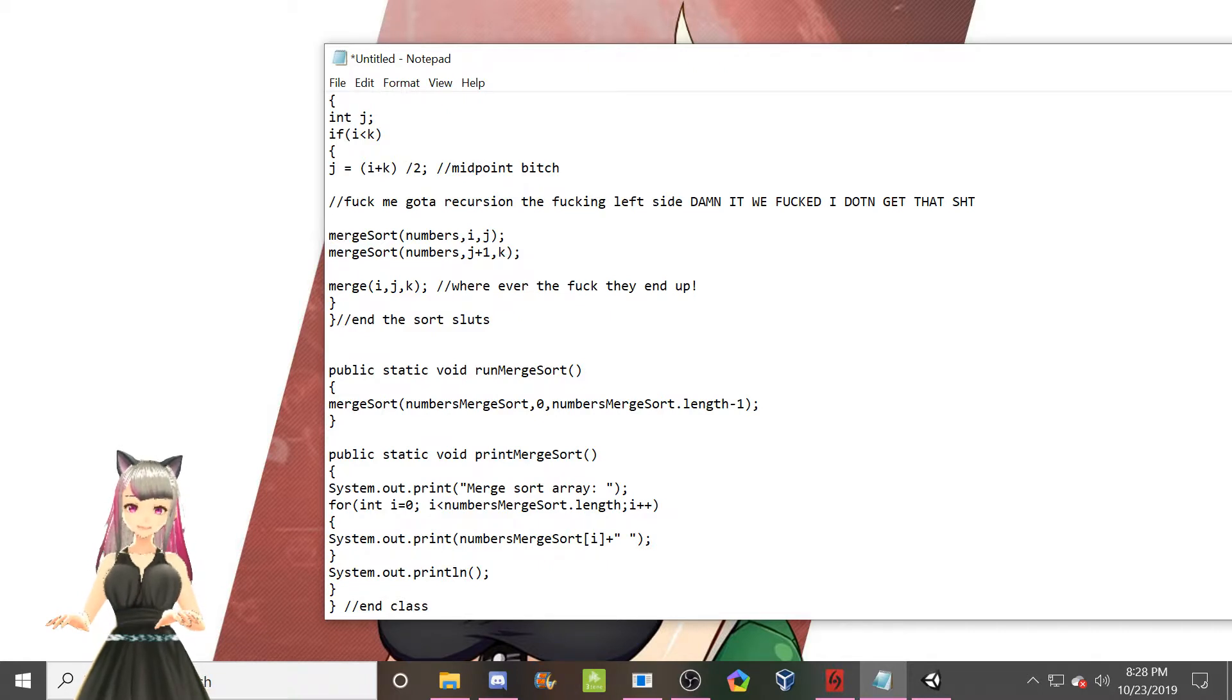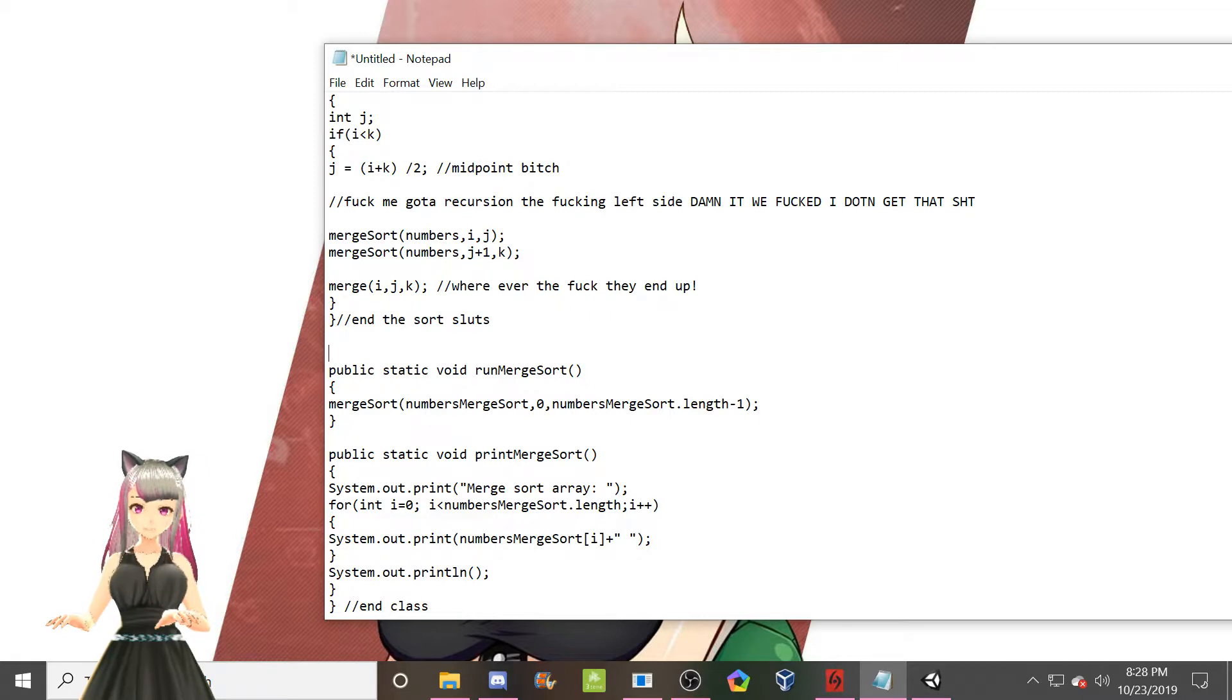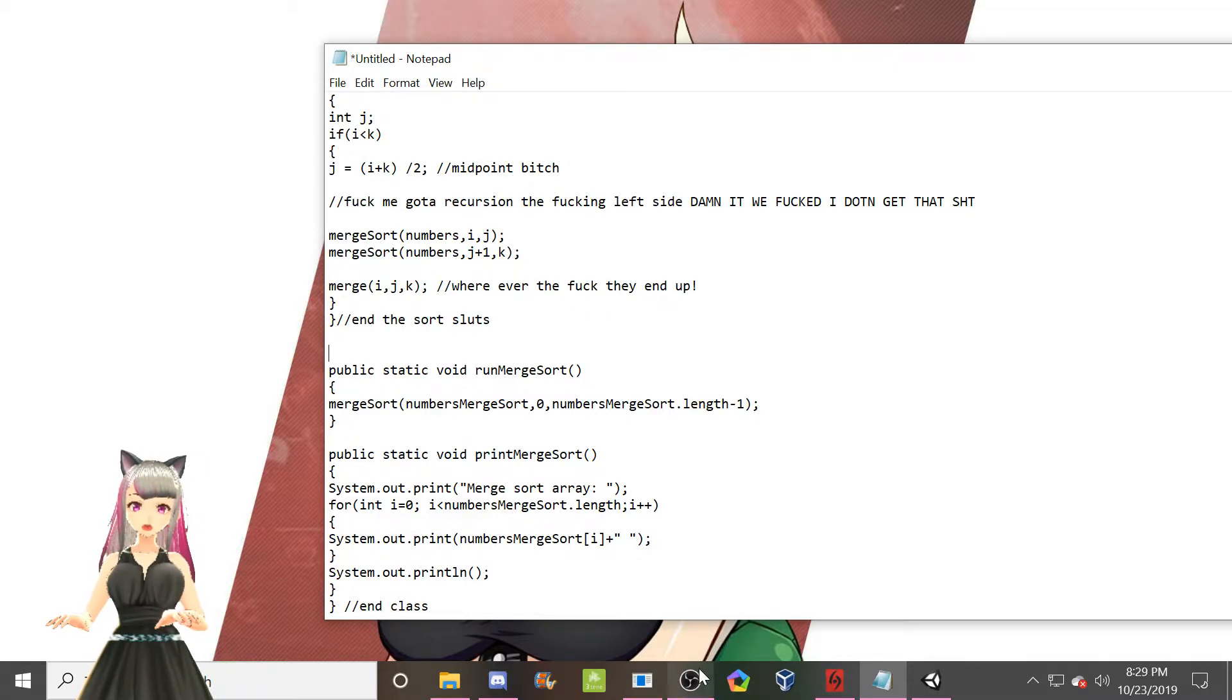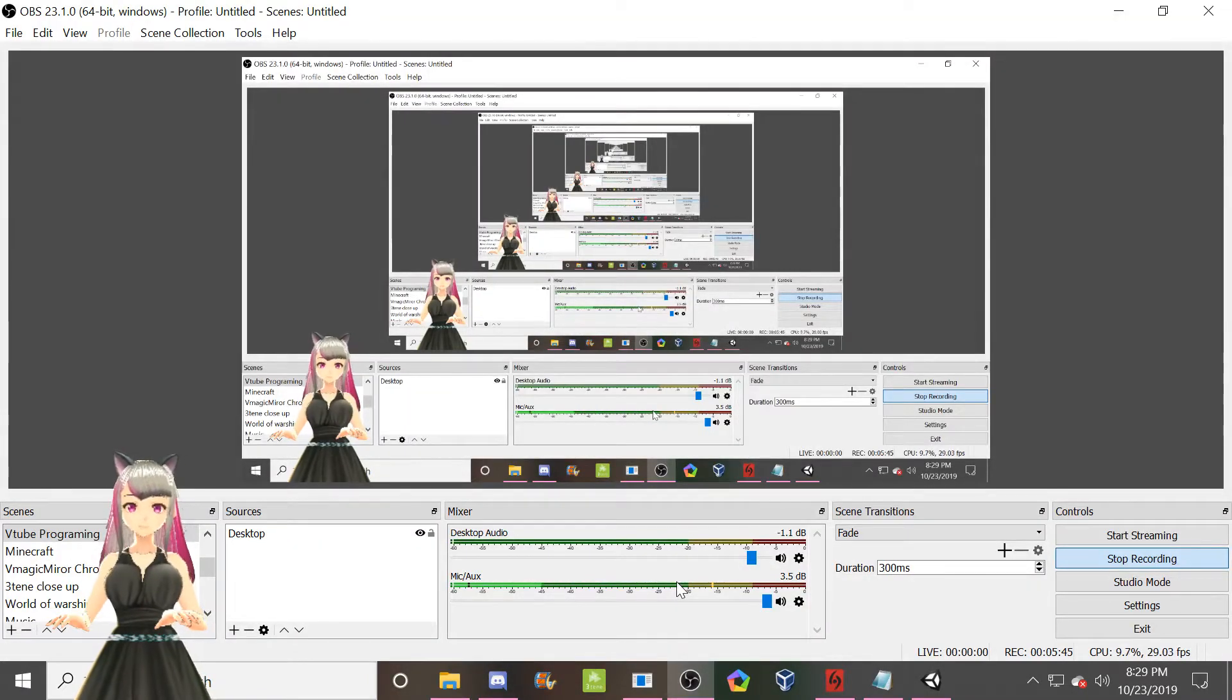Yeah. At this point I'm rambling and for some reason my keybinds to start and stop the video aren't really working. So, hey look. OBS.